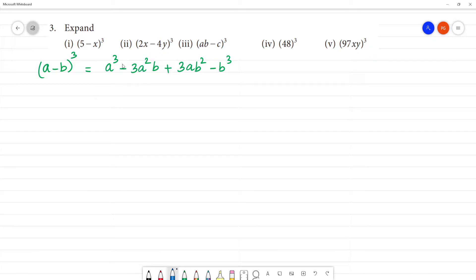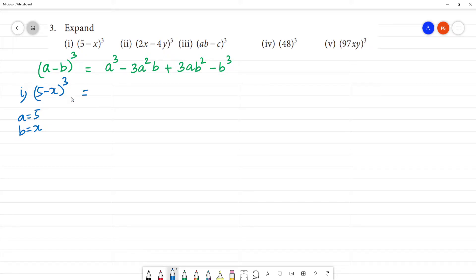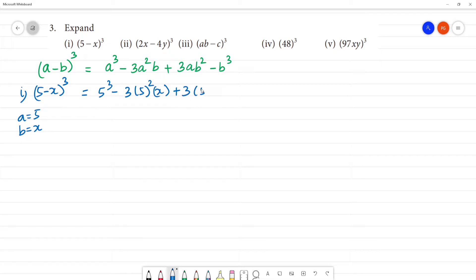Now we expand all of this formula. First one: what do we get? (5 minus x) whole cube. Here a is equal to 5, b is x. So (5 minus x) whole cube gives us 5 cube minus 3 into 5 squared into x plus 3 into 5 into x squared minus x cube.